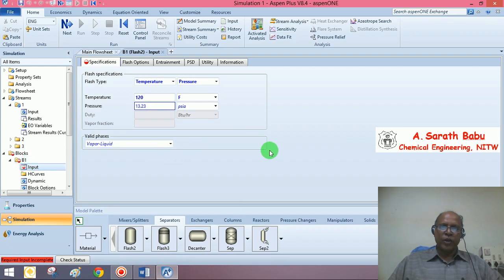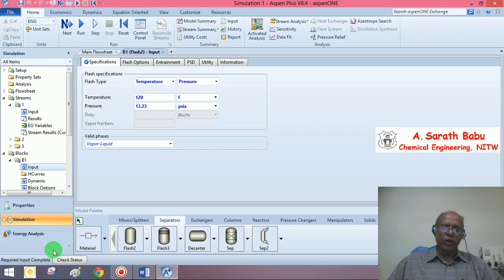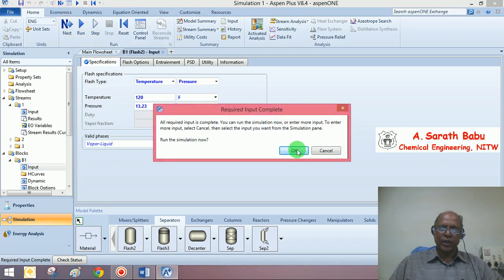We have specified the block. The required input is complete. You will be able to run the simulation.